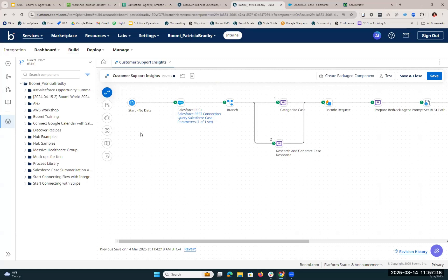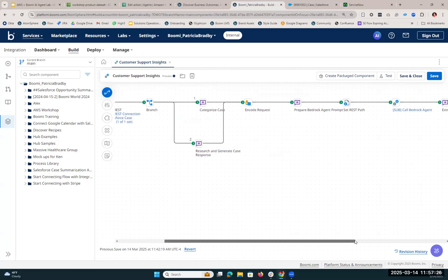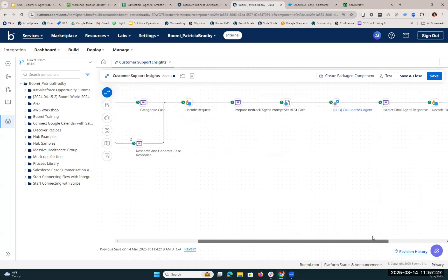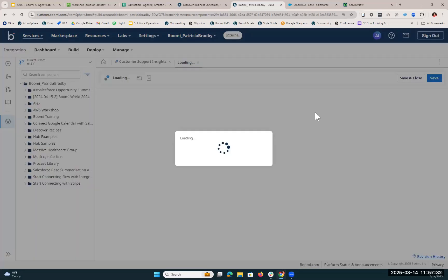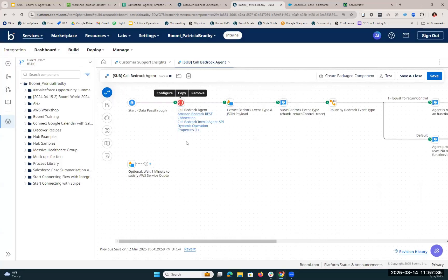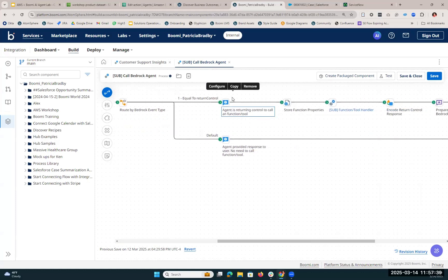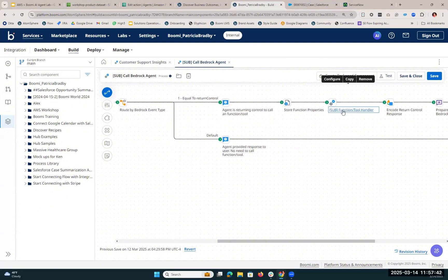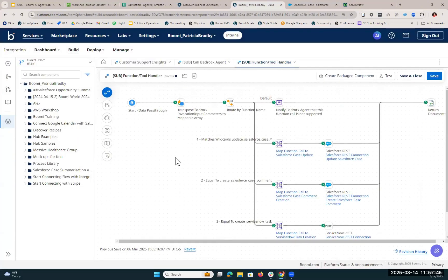So what's happening in this process is we're going to listen for a new case in Salesforce. Then we're going to categorize that case. As we come down, you'll see we're going to prepare a prompt for the Bedrock Agent. And then in the subprocess, we're actually going to call that Bedrock Agent. Here you'll see we're calling the Bedrock Agent, and then we're utilizing that return control function once we get a response to leverage our functions or our tools. This is really where the magic happens.